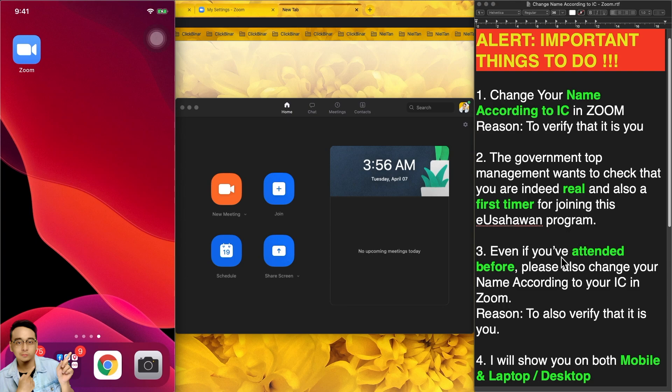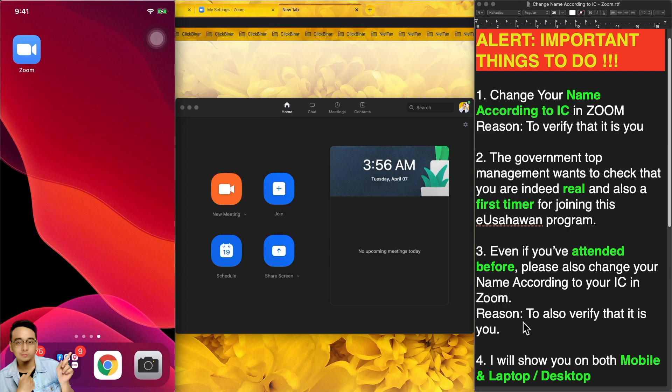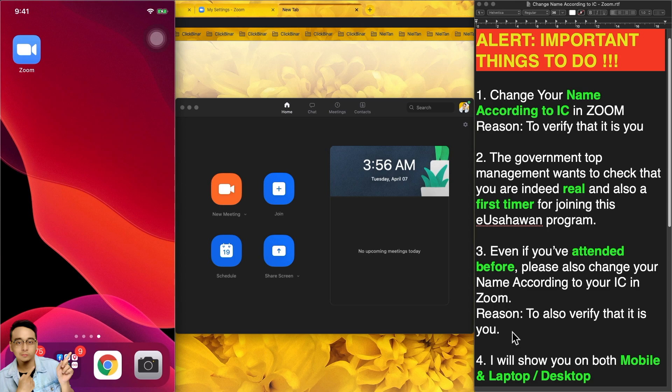Even if you've attended before, please also change your name according to your IC in Zoom to verify that it is you. I will not open this to public. I will only open to those who registered for this Yiwu Sahawan program.